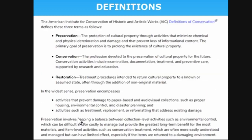These are common terms used and sometimes exam questions are asked on them. Please remember that though they are similar, there is some difference. Preservation is the protection of activities through minimal chemical and physical deterioration and damage that prevents the loss of informational content. The primary goal is to prolong the existence of cultural property.